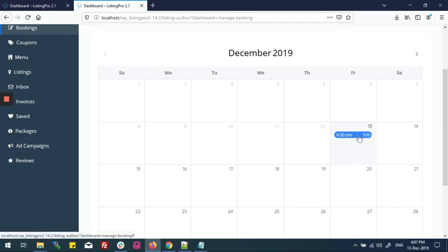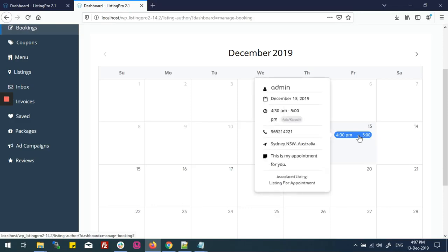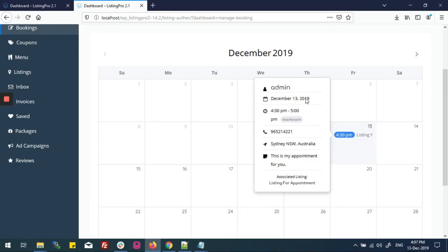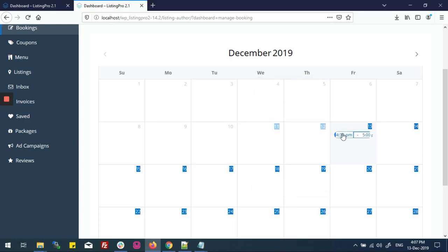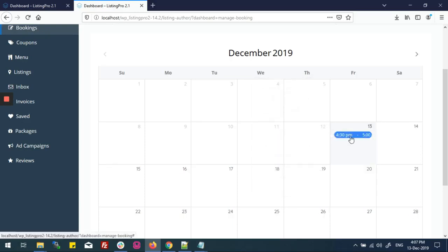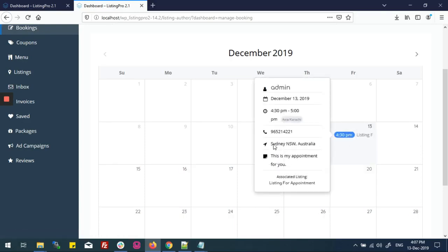If you click on an appointment, an information pop-up box appears showing the user's date, time, phone number, and address. Note that this address is the address of the listing, not the user's address.